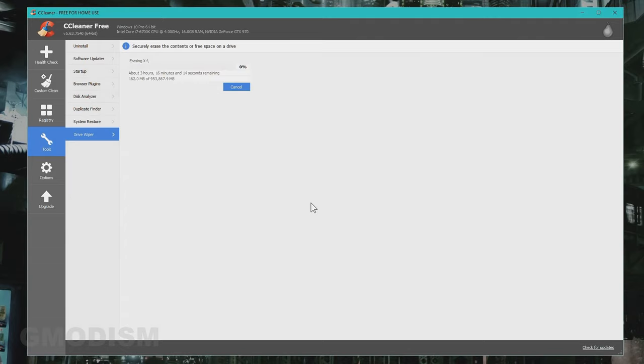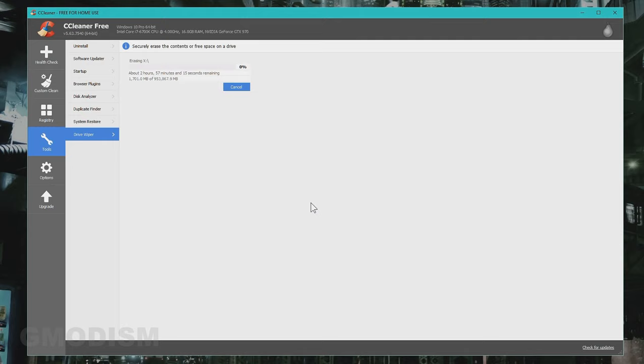Now it will start to erase all the data by writing over the data with nonsense files. This is the only way to really delete it, because otherwise the file's data are still there and recoverable. That is why you need to use this method to permanently erase the data securely.